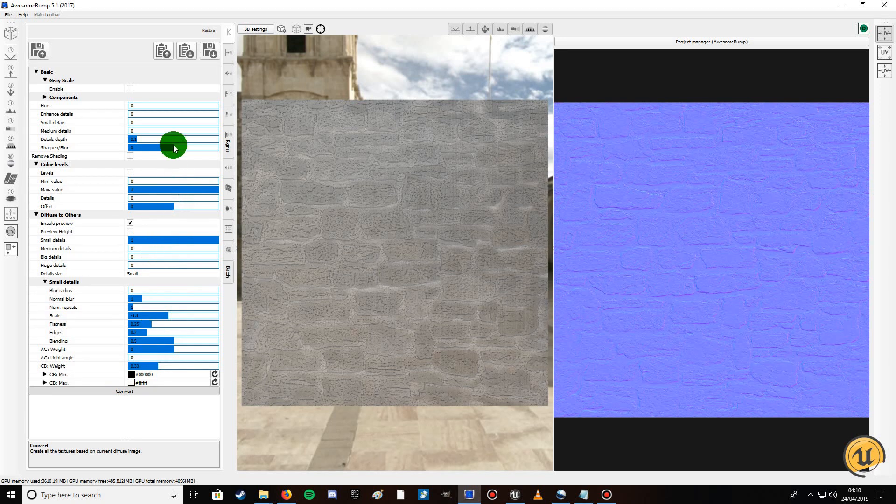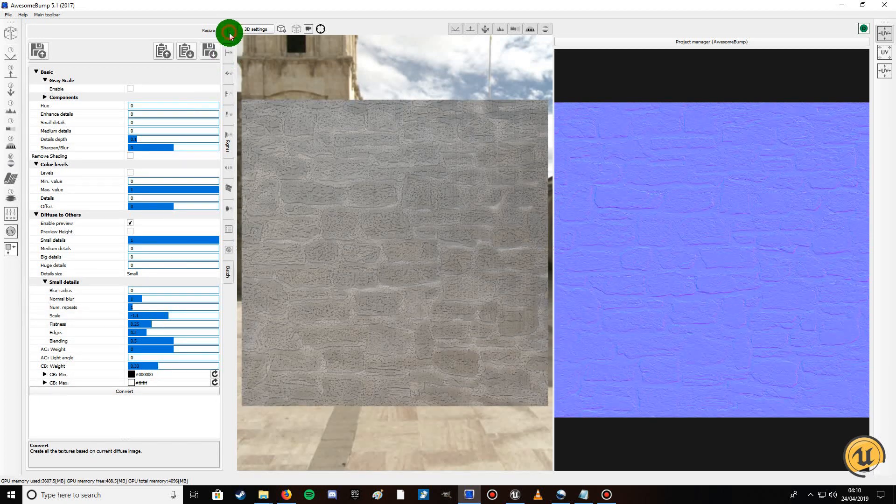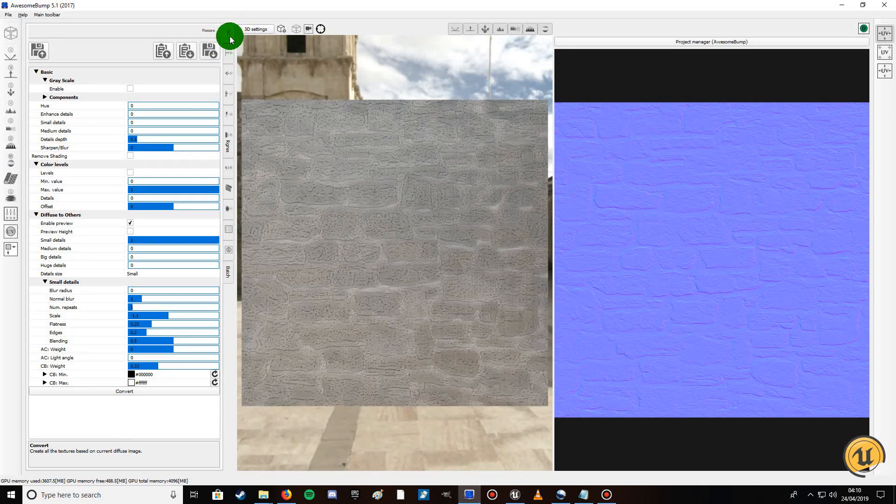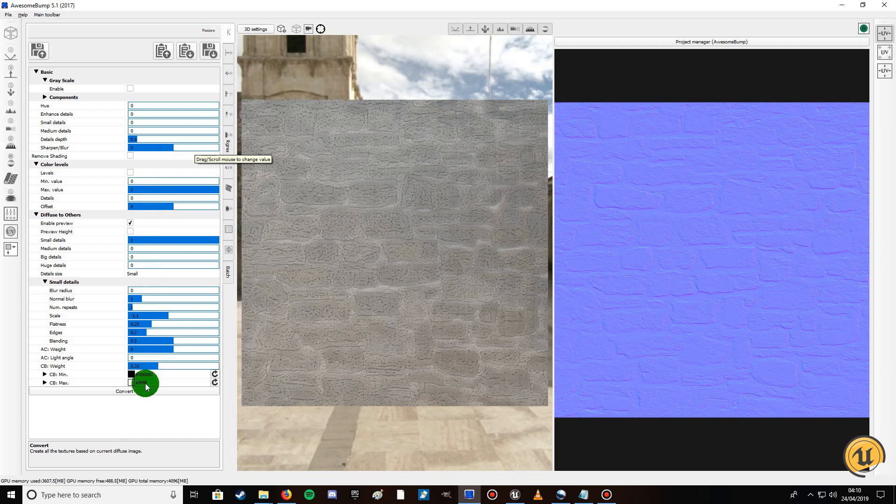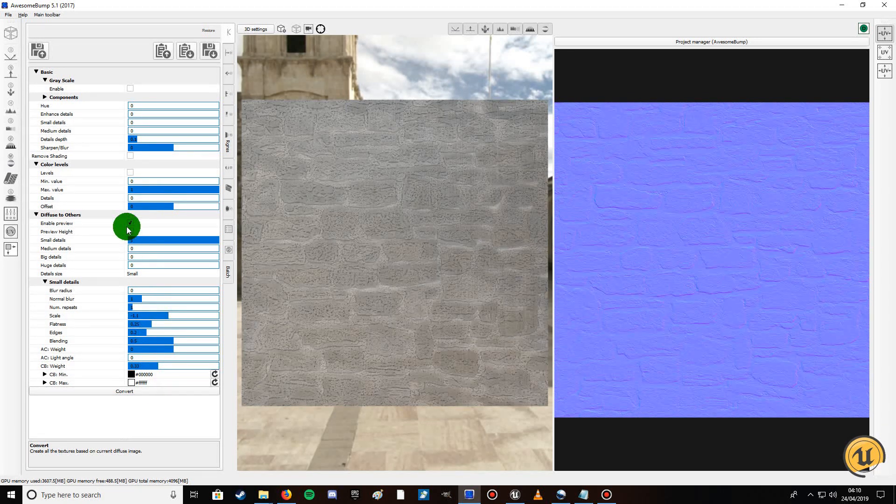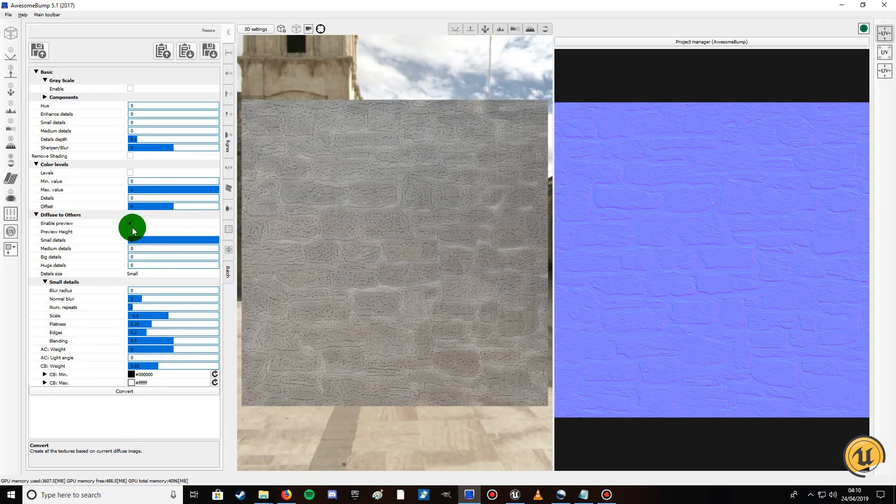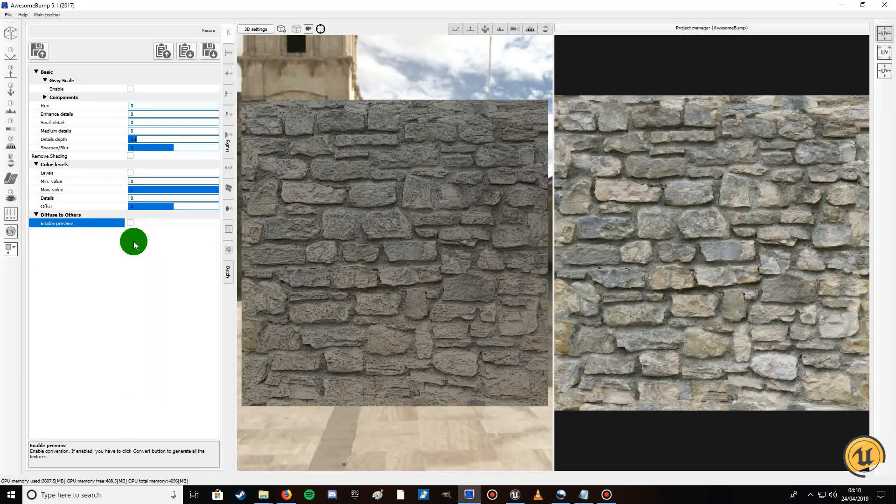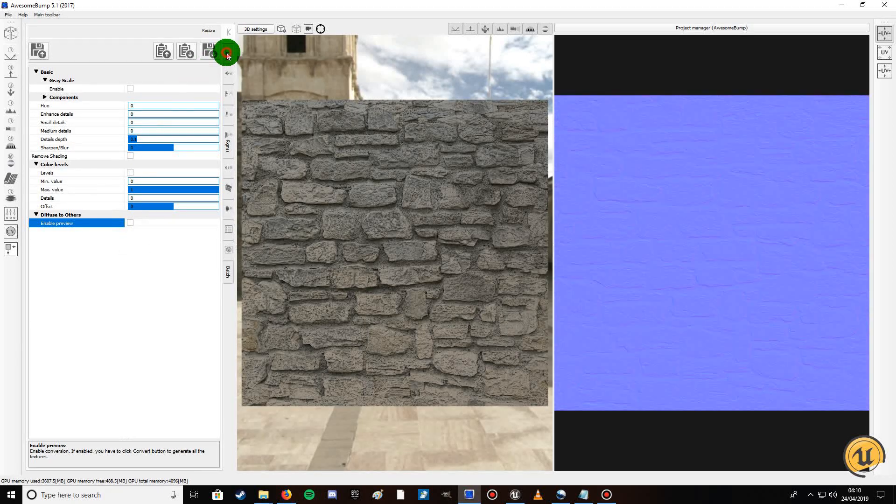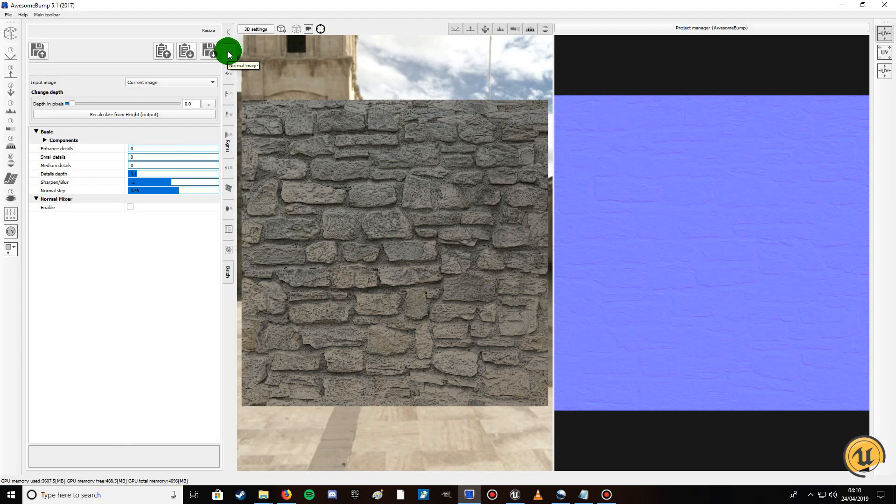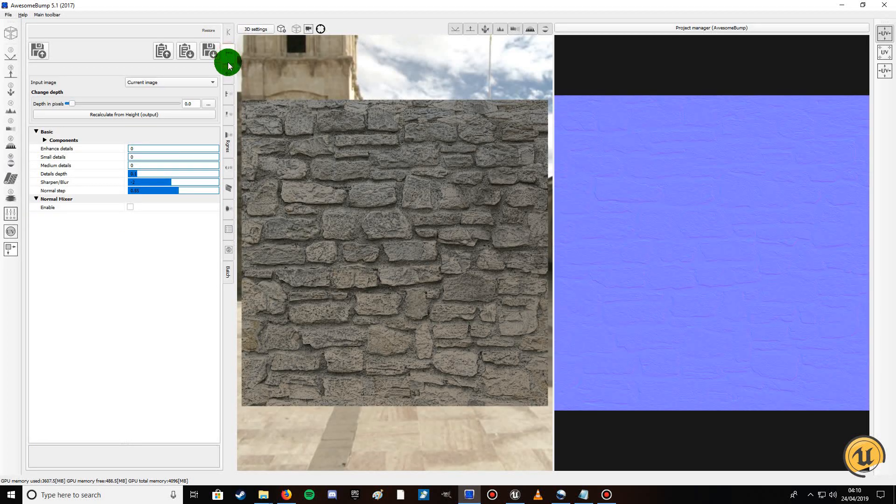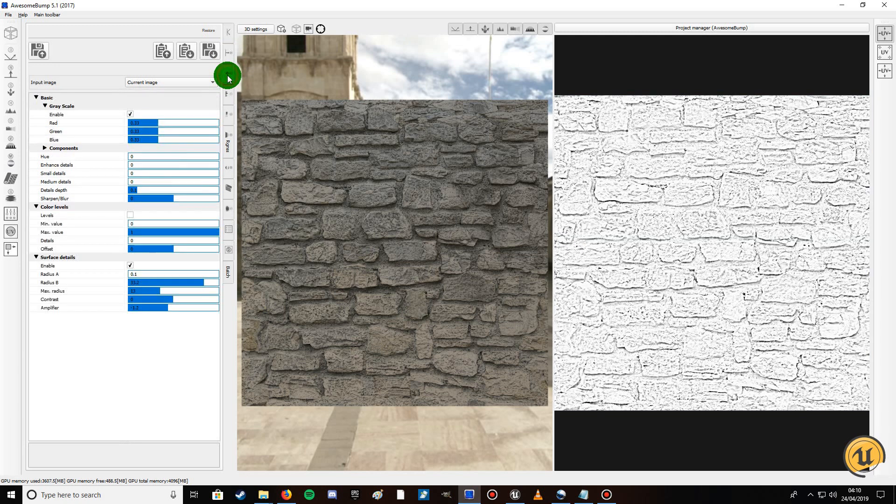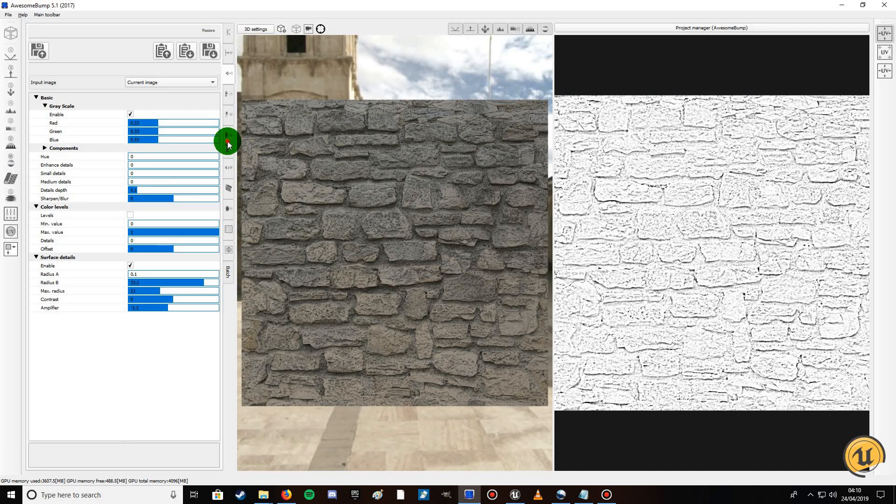This is your normal map. You've got some options you can play with here. First of all we want to click back on enable preview, make sure that's selected. Click on this tab, that's your normal image, this is your diffuse image, this is your normal image, this tab I forget, I think it's your specular and your roughness.